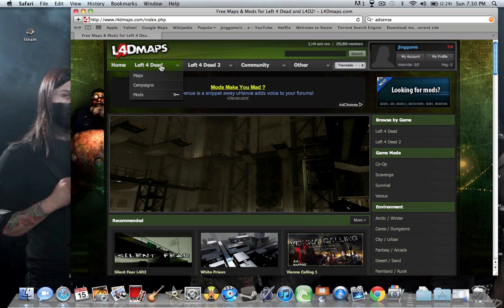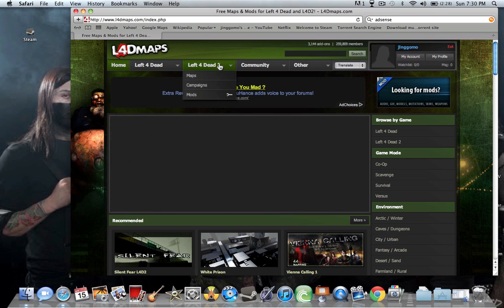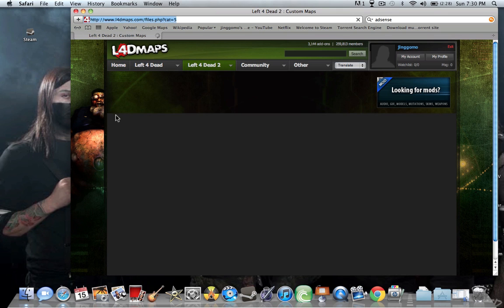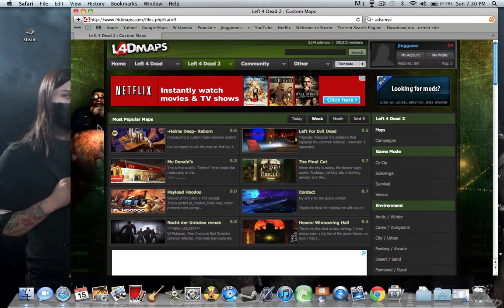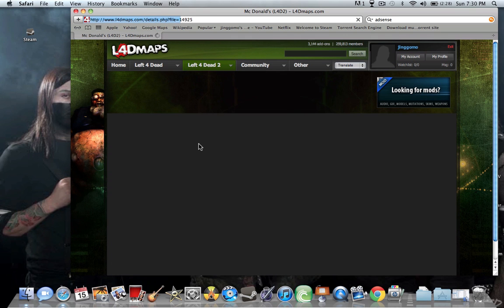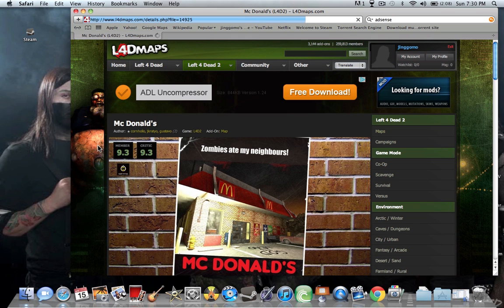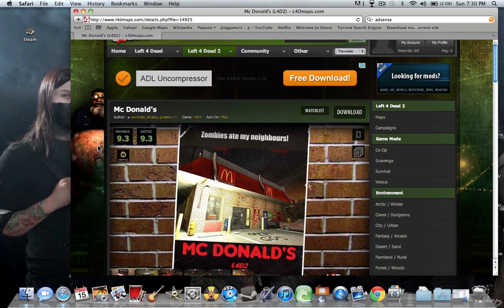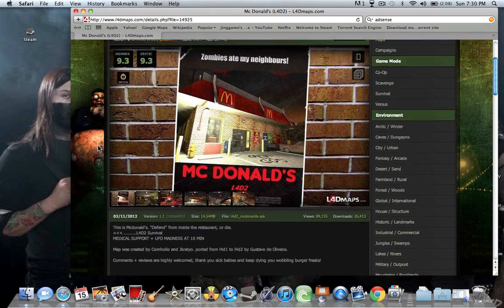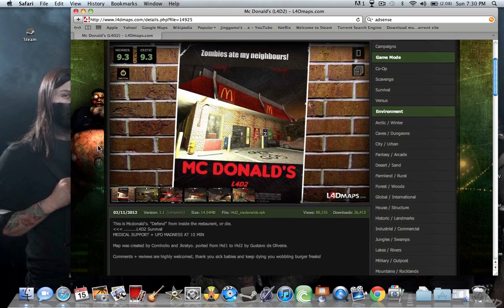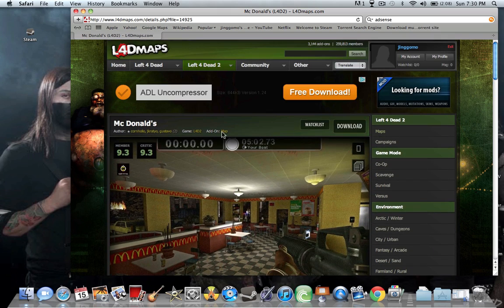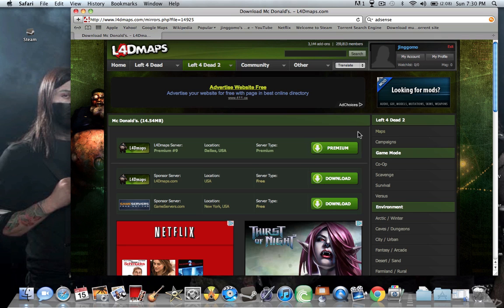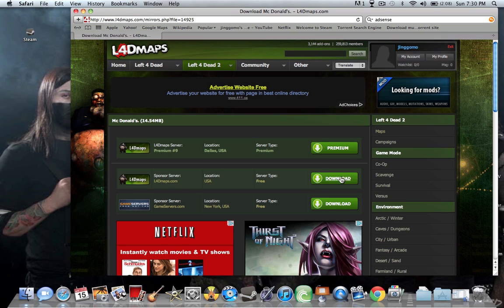And then I'm just going here, I'll just go Left 4 Dead 2. I'll get this McDonald's map. And here you can just sign up for it if you want. And then you just click Download, second download.